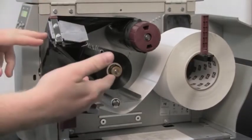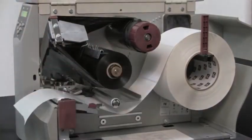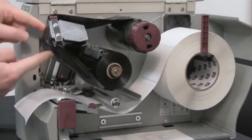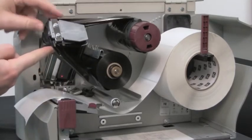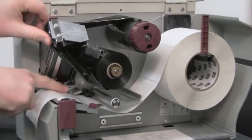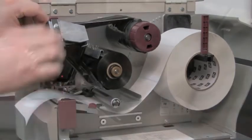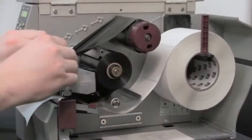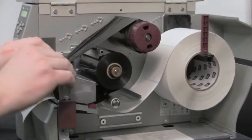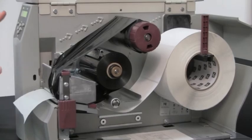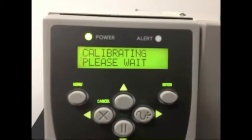If you're using a ribbon, you can completely remove the ribbon core or slide it over to the right side, keeping it away from the ribbon sensor. Once that's done, close the print head and press the Enter button.